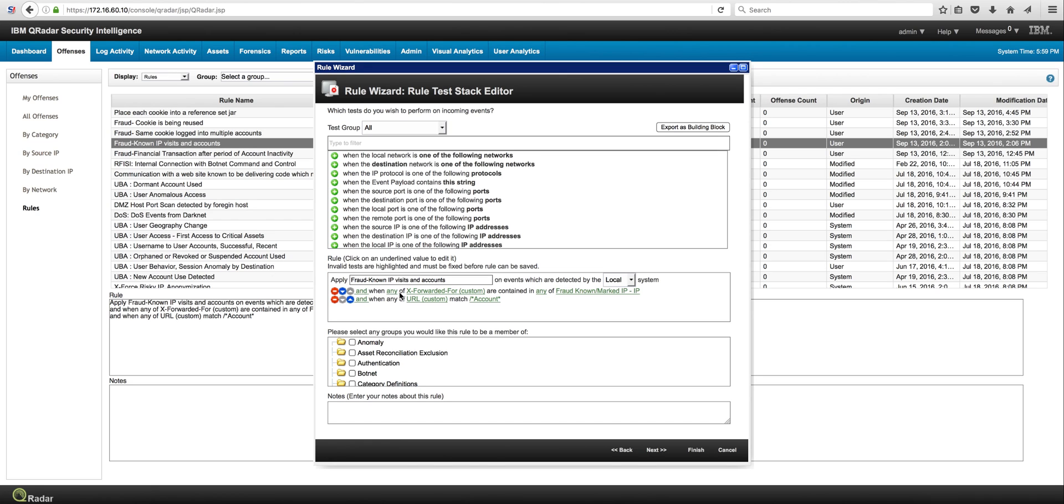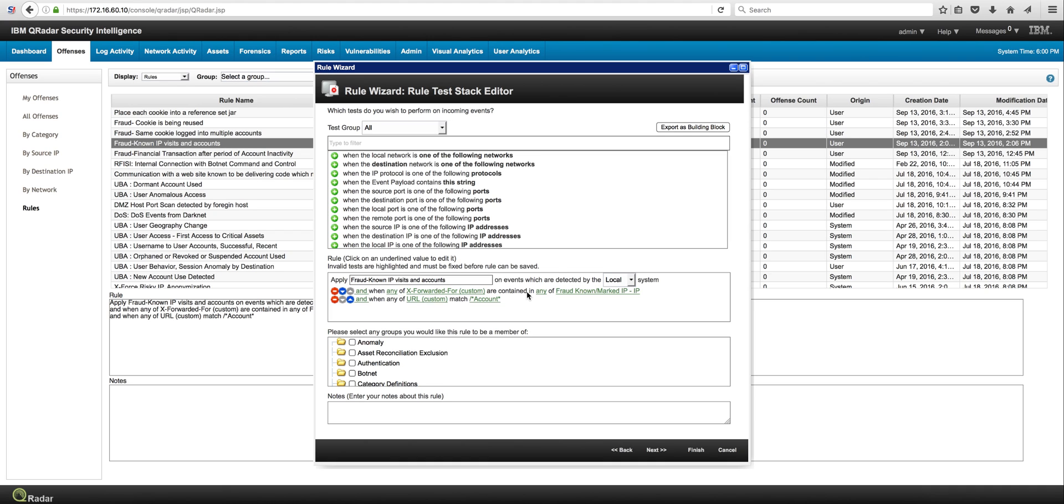So it says when any of the XFORWARDER - I know that is custom, I added this as a custom extension - which is the forwarded header of the actual IP involved is contained...